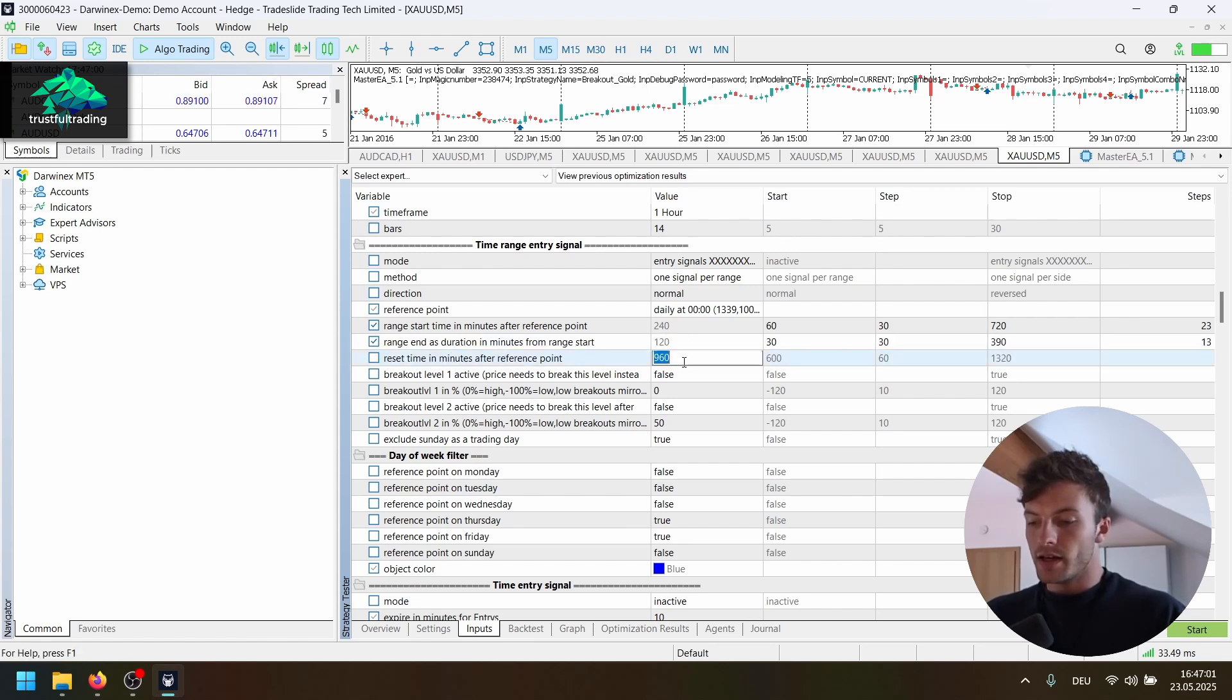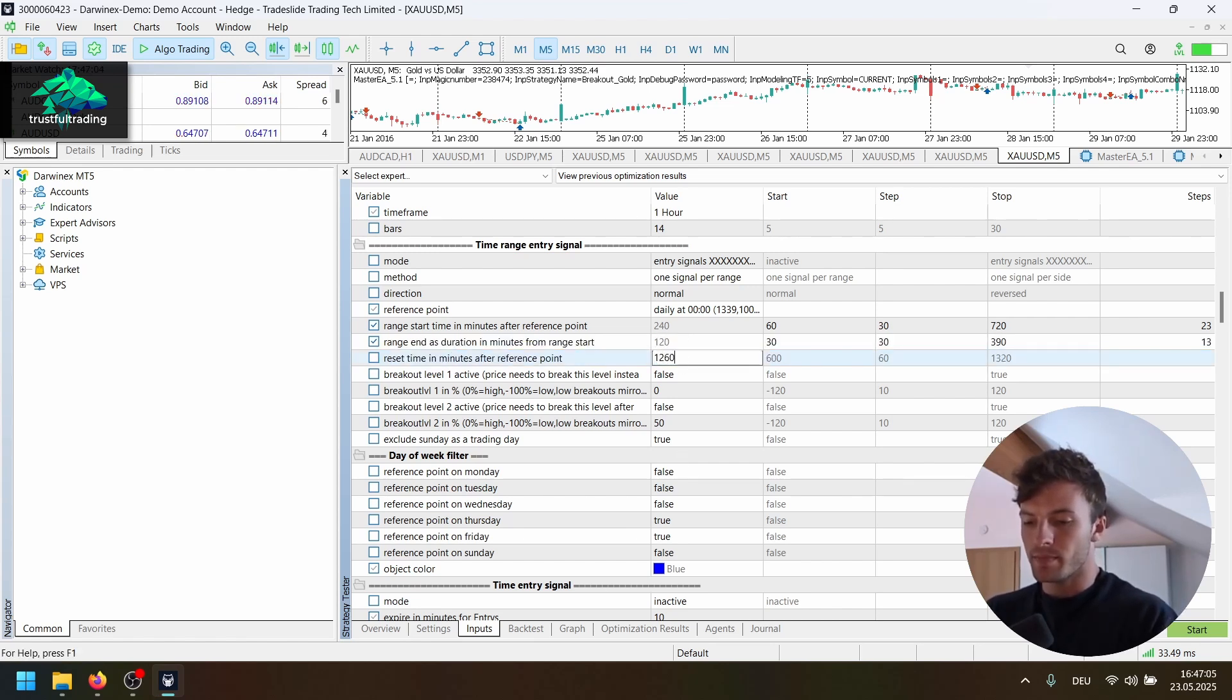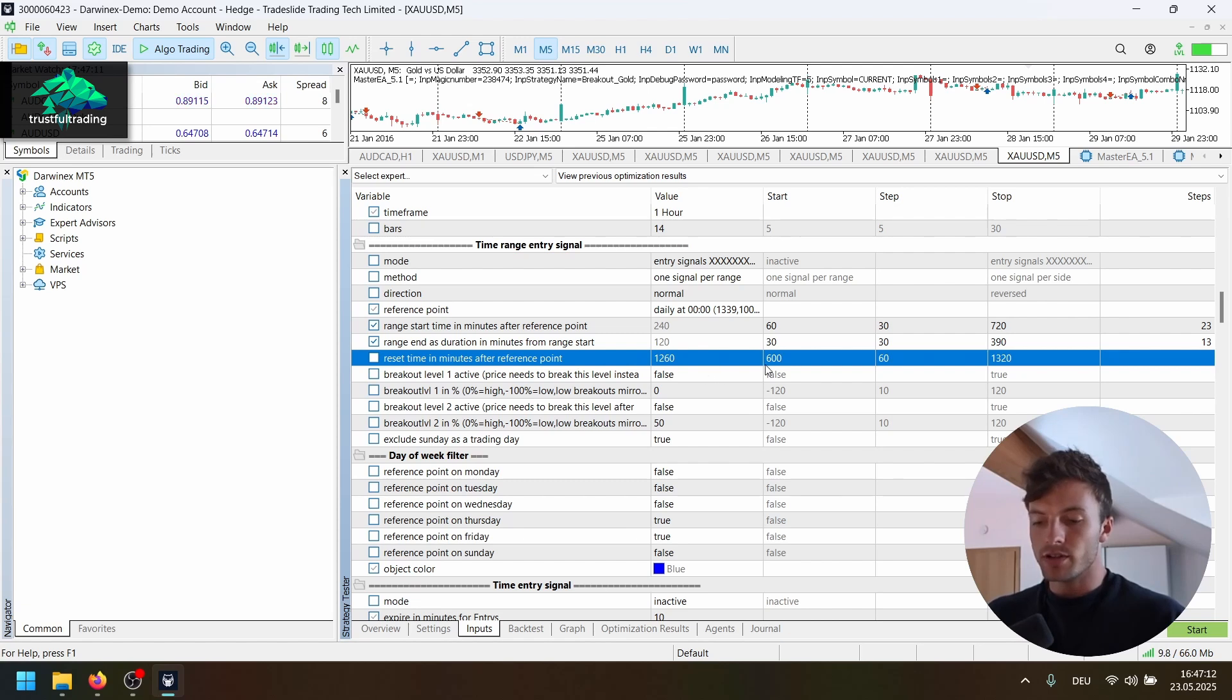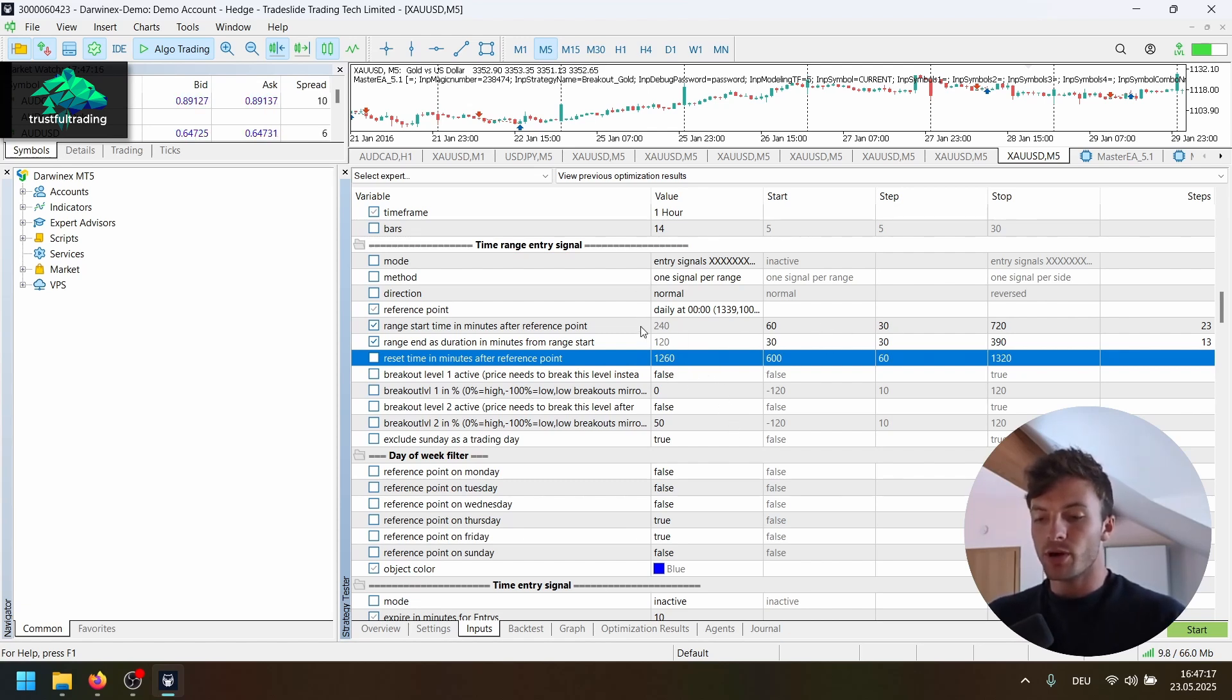And yeah, let's set this reset time for now, just for the optimization.